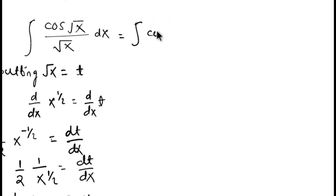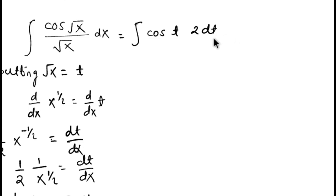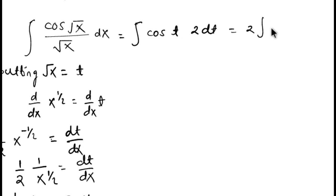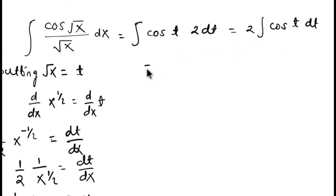We can put it here: cos t and 1 by root x dx as 2 dt. Now the constant term comes out and it is 2 times integration of cos t. Now it is so simple.